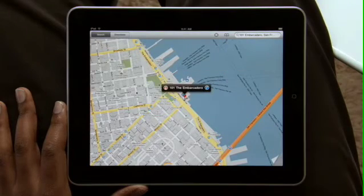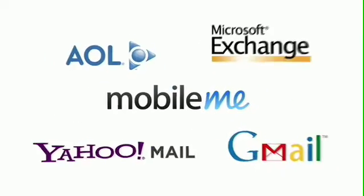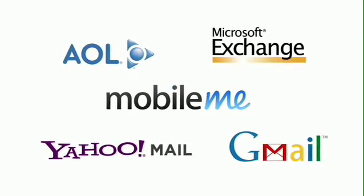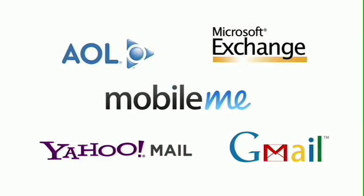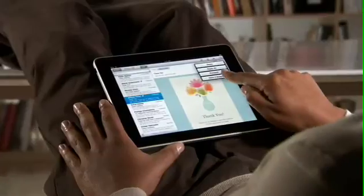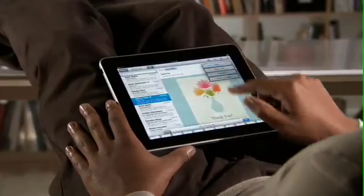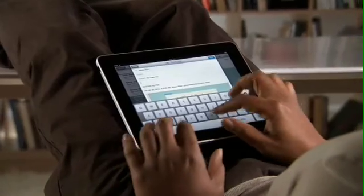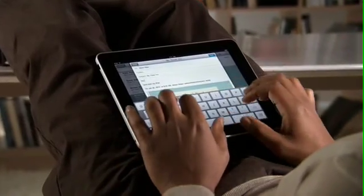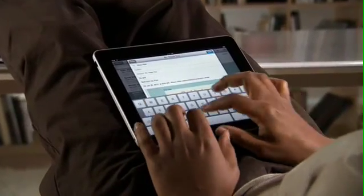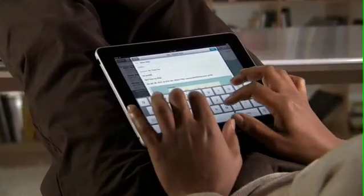Mail works with most popular email services and enterprise email servers, and it's really easy to set up. Mail on iPad is an incredibly simple way to view, compose, and send email.